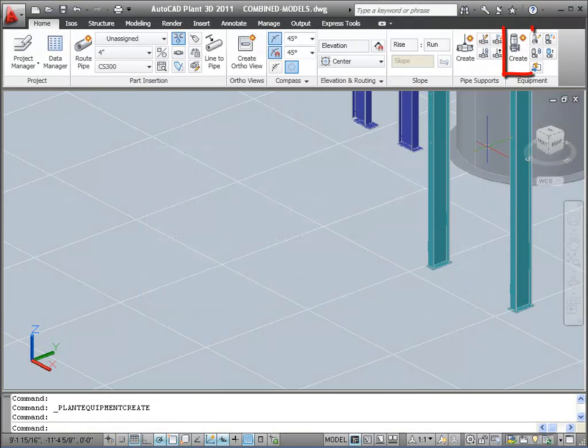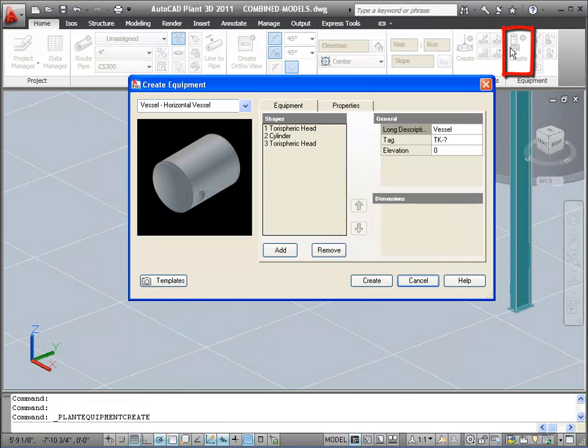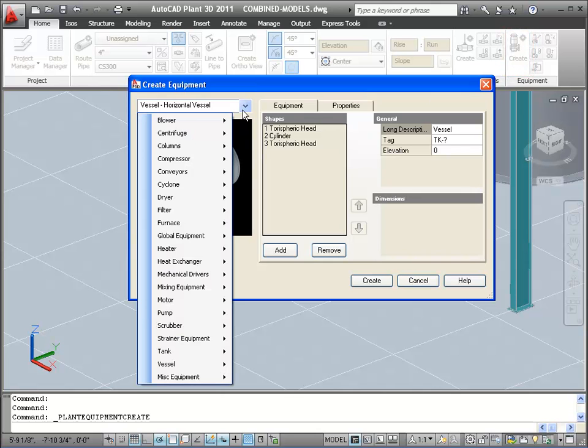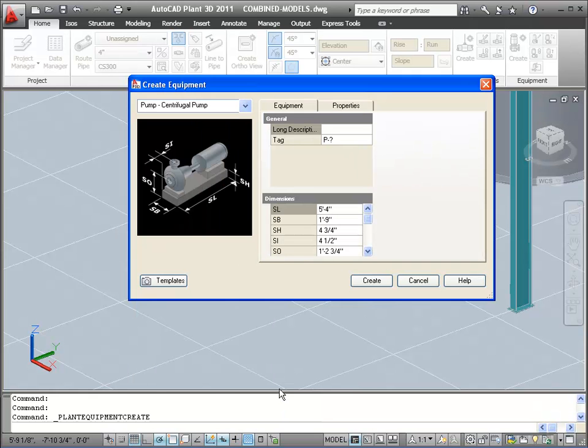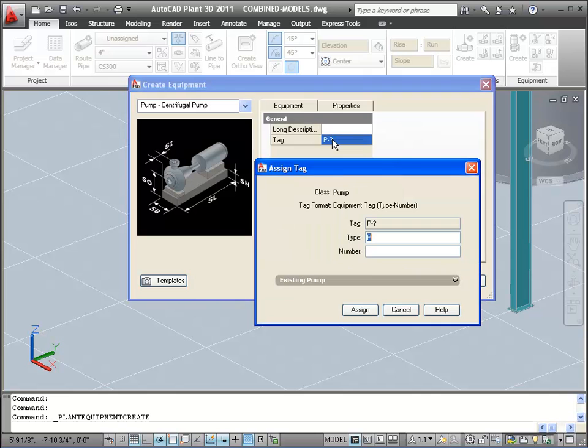Let's start by clicking the Create Equipment button on the ribbon, and select a centrifugal pump from the Create Equipment dialog box. It's optional to tag this piece of equipment, but we'll click on the Tag box to display the Assign Tag dialog. In the Assign Tag dialog box, we'll tag this pump P200 and press Assign.